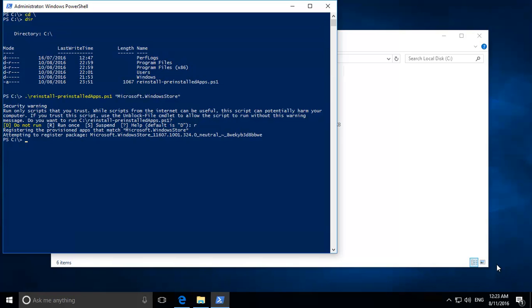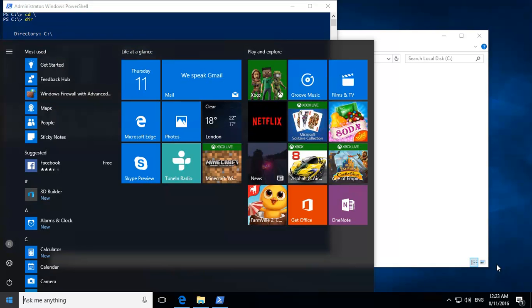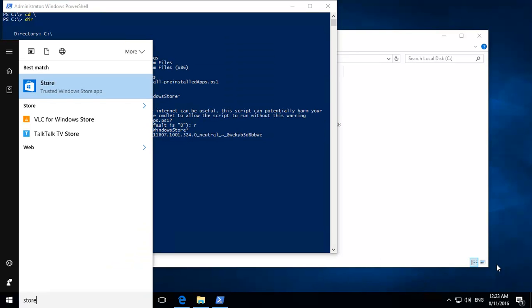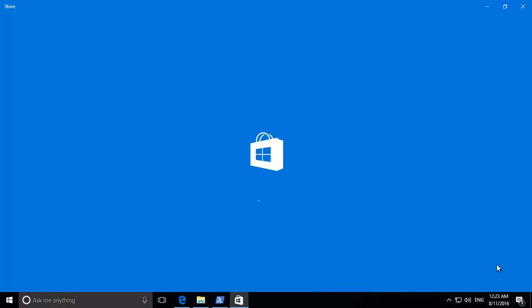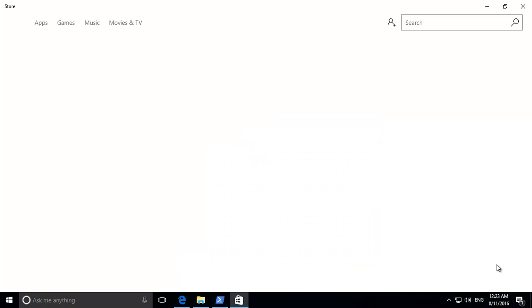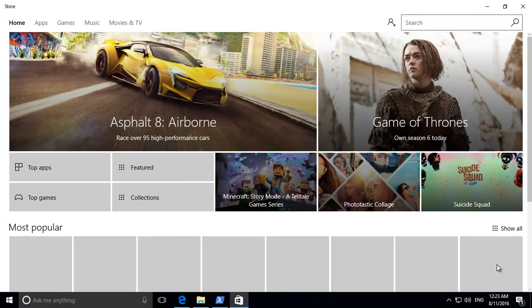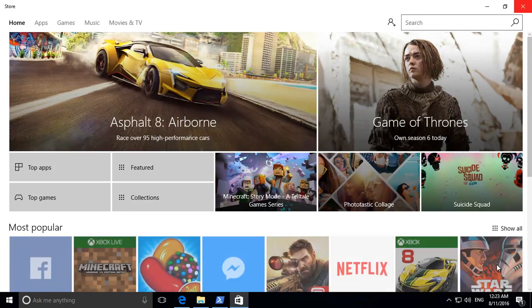That should bring back store. If we type in store. There we go. And our store is back.